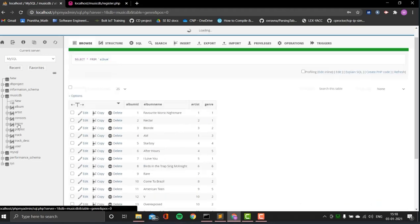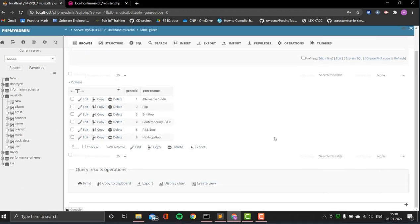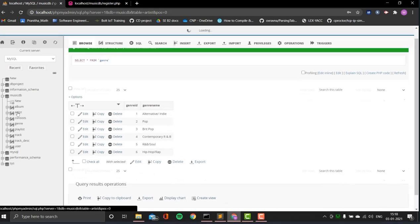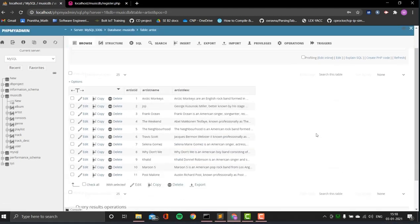The first one I would be showing you is genre. Genre has genre ID and genre name. The next one is artist. Artist has artist ID, artist name, and artist description.